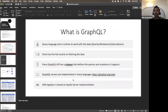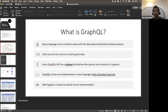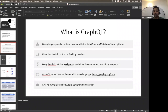AWS AppSync is a managed service implementation of GraphQL based on Apollo server. Being a managed service means AWS handles the scaling and security aspects, providing many security constructs. We don't have to provision resources to spin up AWS AppSync — we just provide our schema, and AWS AppSync will make sure the created GraphQL API is scalable.